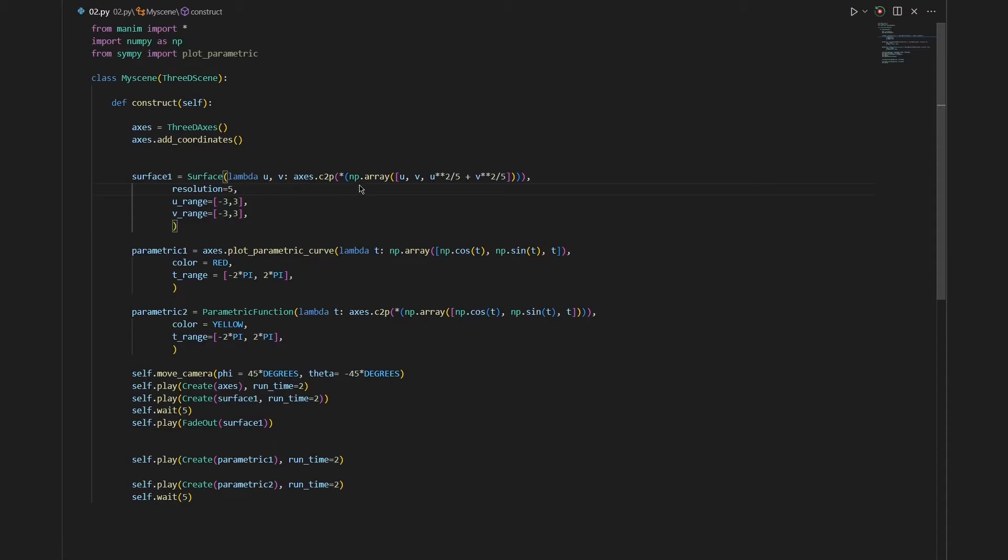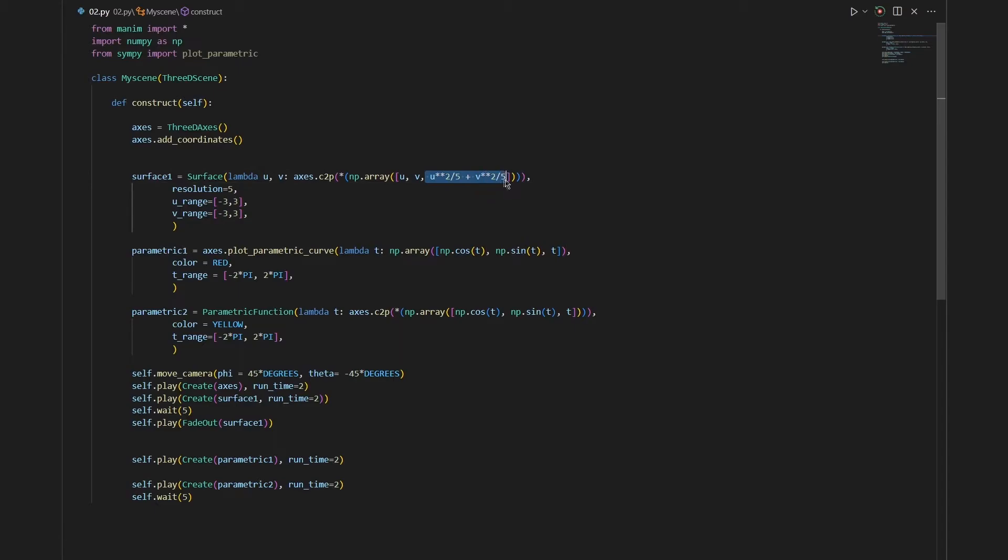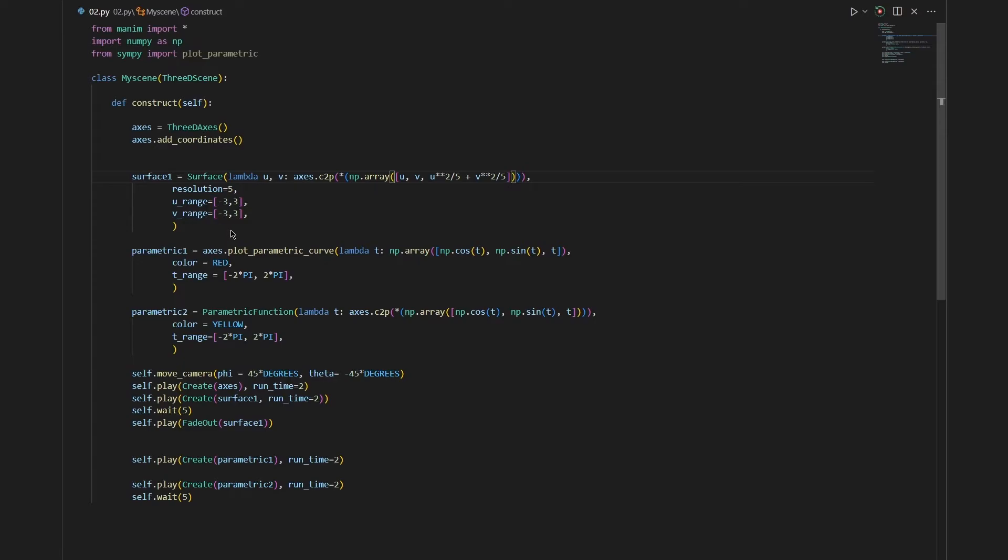After that we say np dot array and we input our function. For x direction I have inputted the parameter u, and for y direction I have inputted the parameter v, and for the z direction I have inputted a combination of these two variables. After that you can set a resolution, but increasing this resolution just increases the rendering time. After that I have defined a u range and v range. This means that our surface will be created from minus 3 to 3 in both directions.